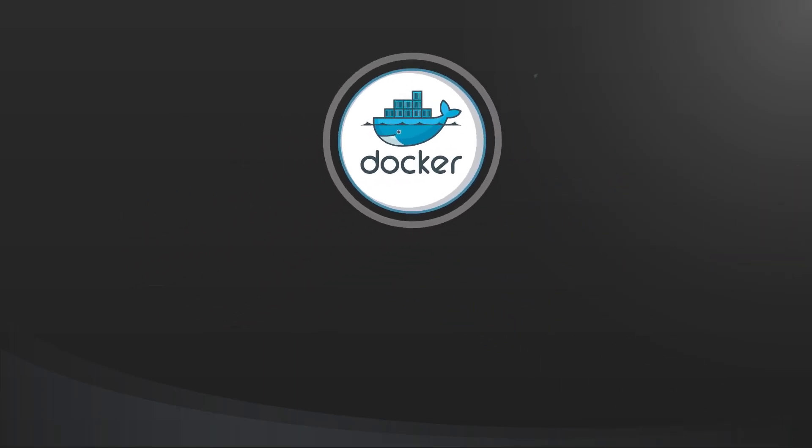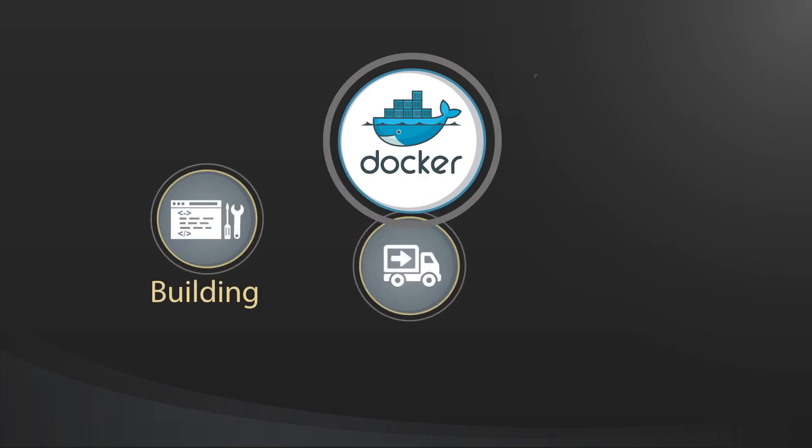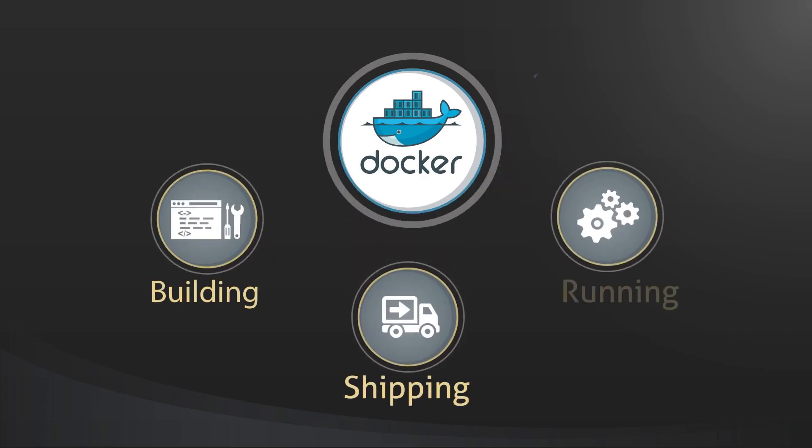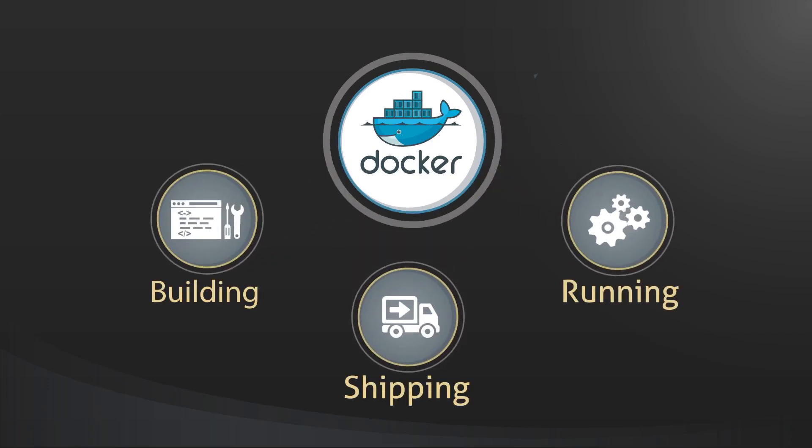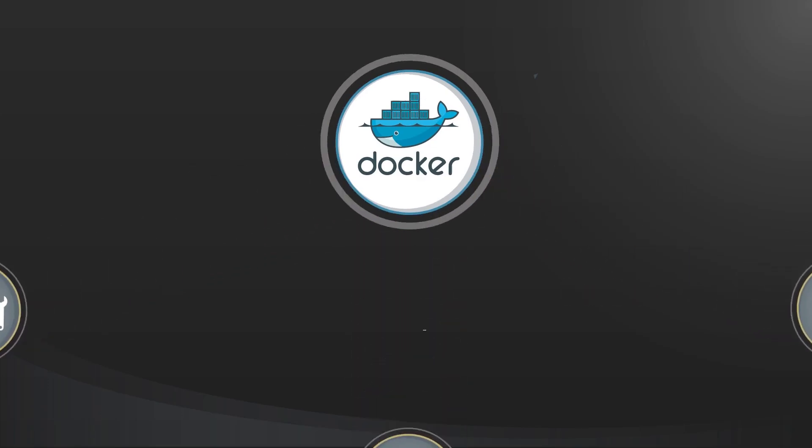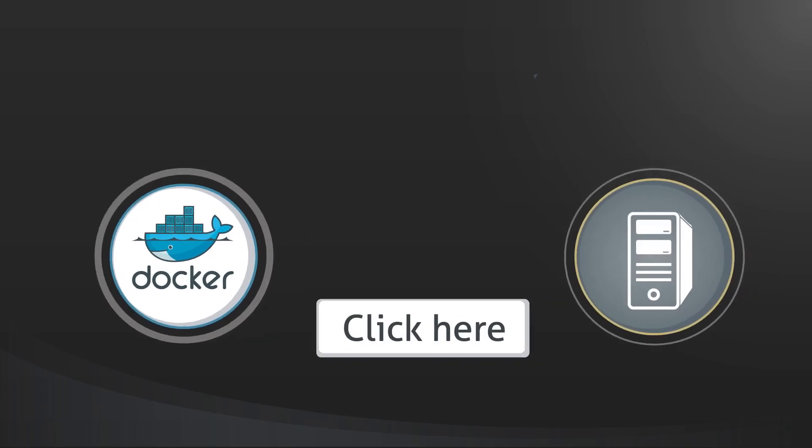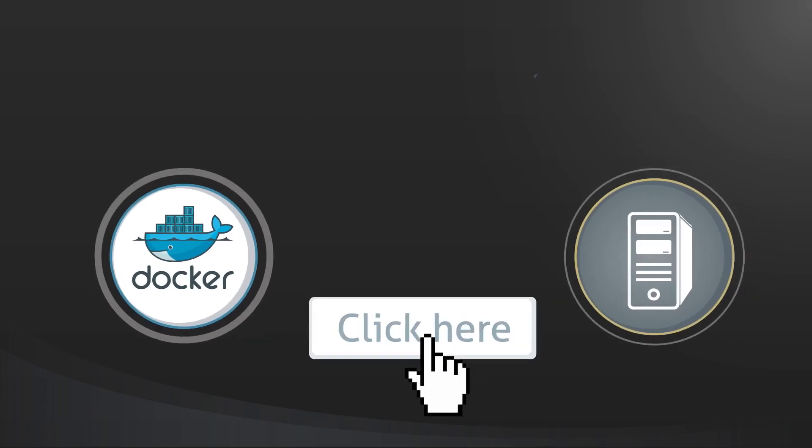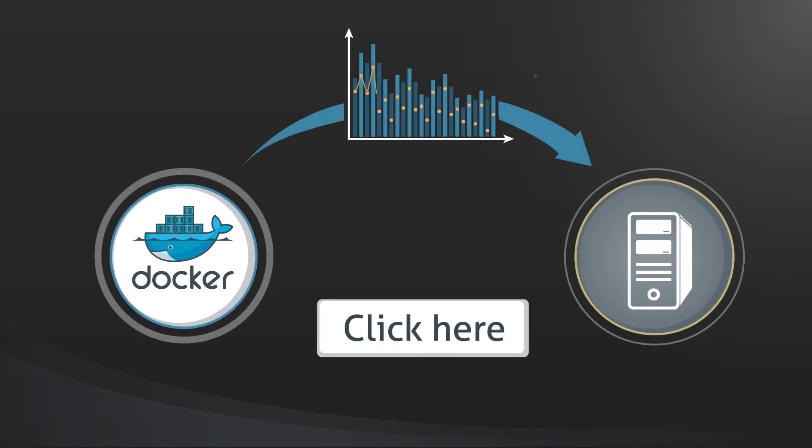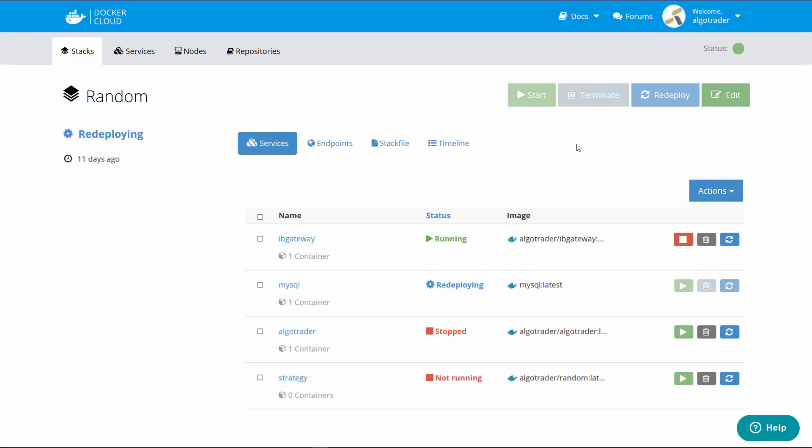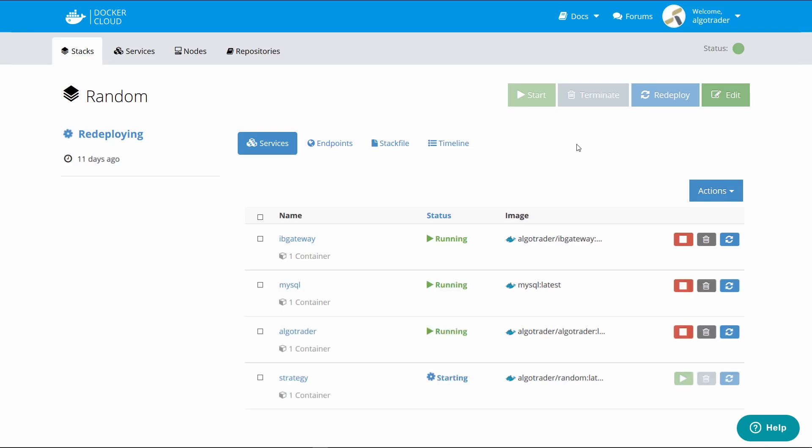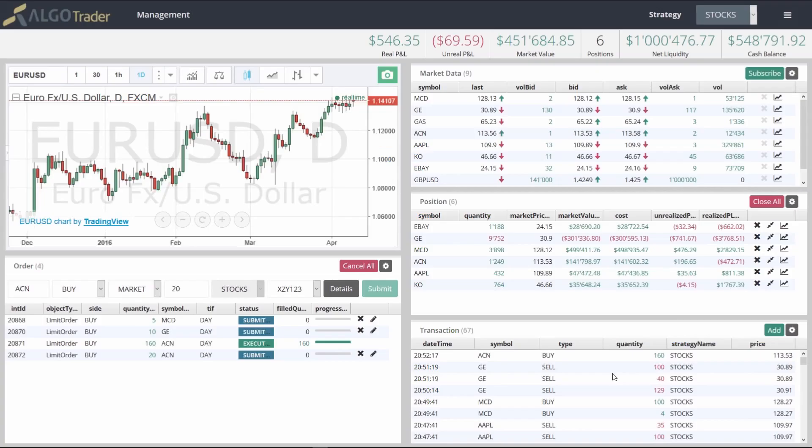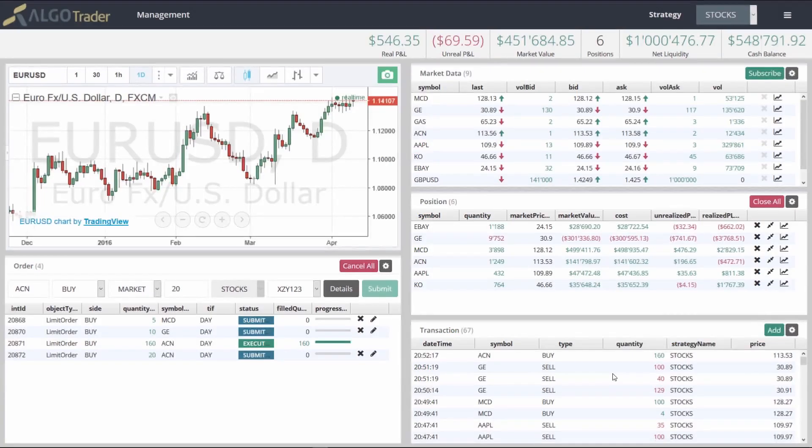Docker is an open platform for building, shipping, and running distributed applications. With Docker, you can deploy a trading strategy to a server with a single click. This will automatically deploy the trading strategy, the Algotrader server, and the MySQL database to a cloud server, where we can monitor it through the browser.